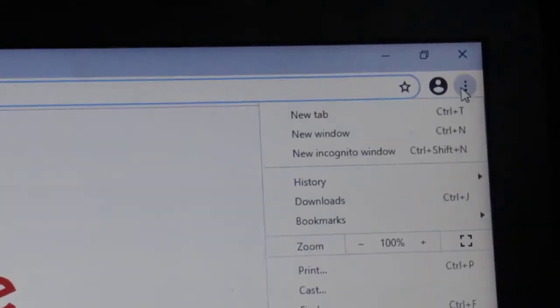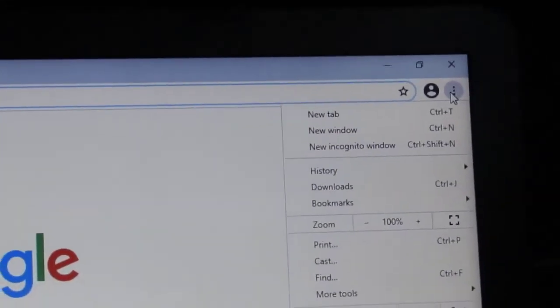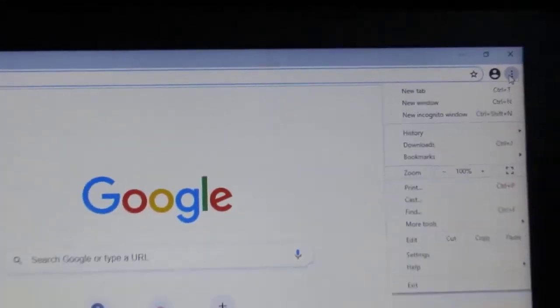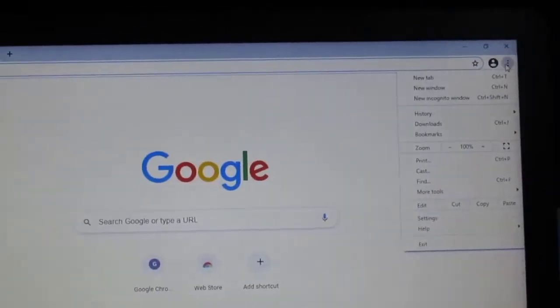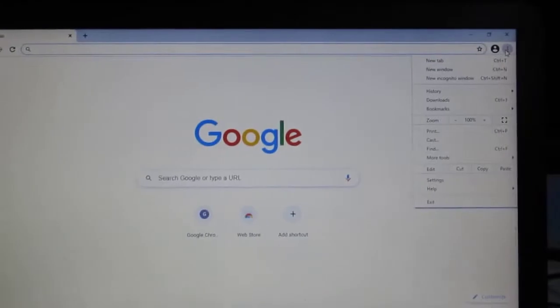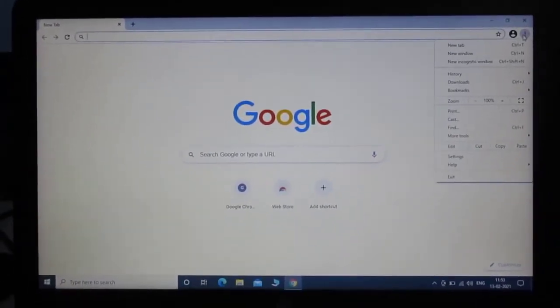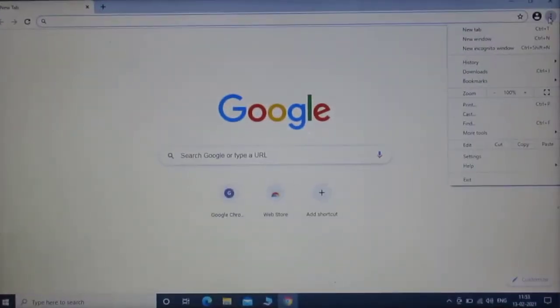Click on these three dots. A dropdown menu has been opened. Click on settings.